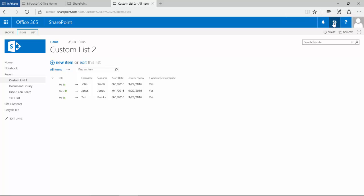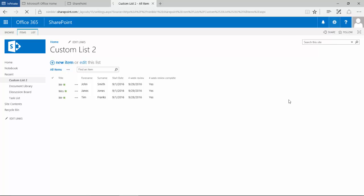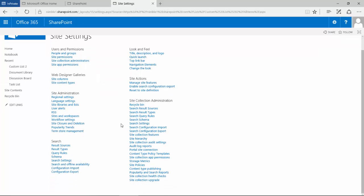And we go up to the cog here and we're going to go into site settings. So dependent on the type of site and the type of collection, you have different options available to you here. What we're looking for under site administration is the regional settings option.